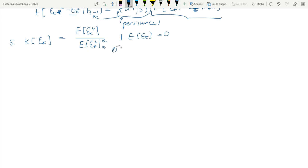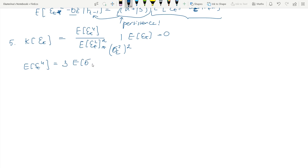The denominator will be σ⁴_ε. As we derived in the ARCH story, we can write E[ε⁴t] = 3·E[σ⁴t]. We are now going to work with this and see what happens.